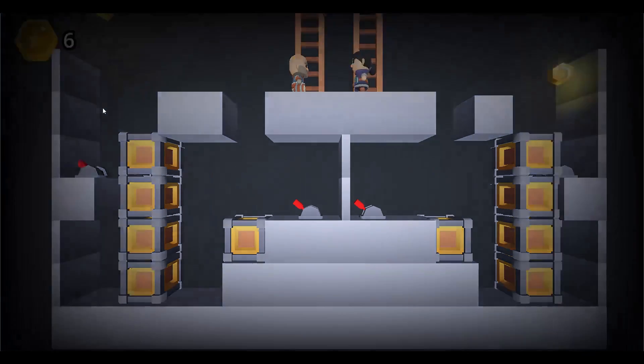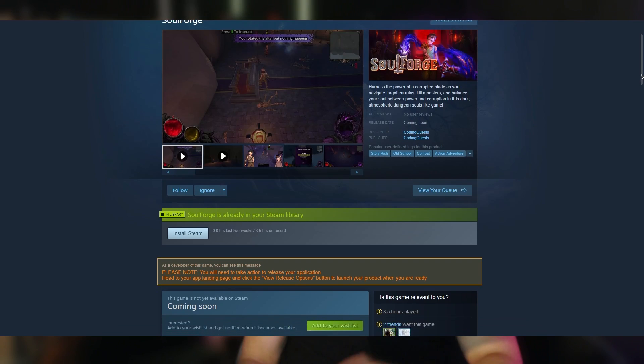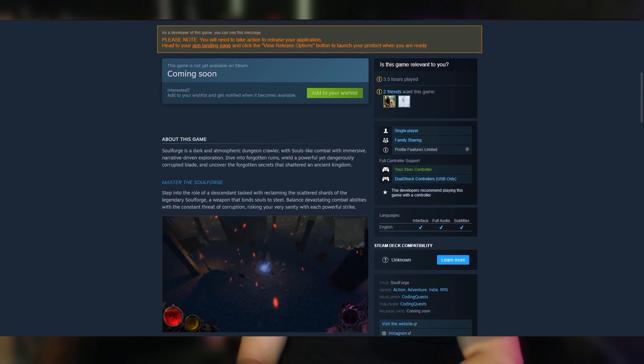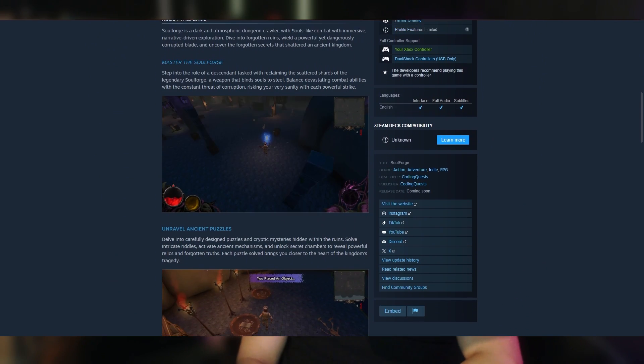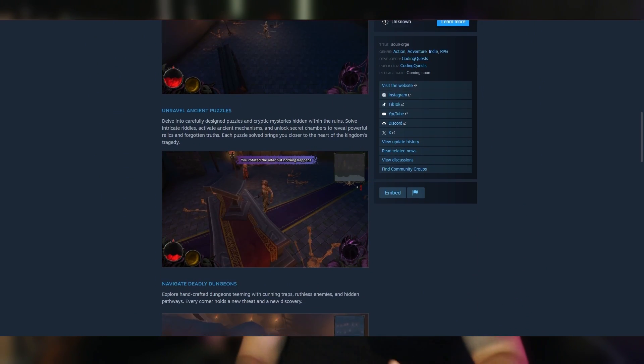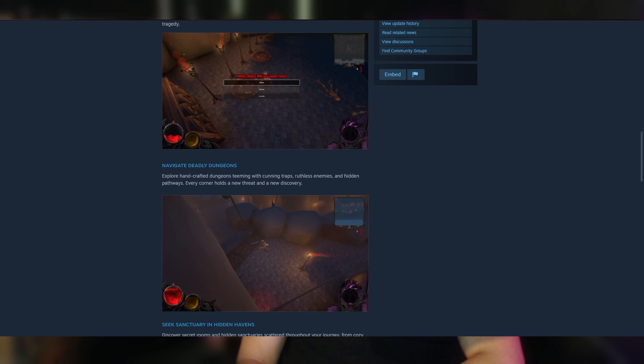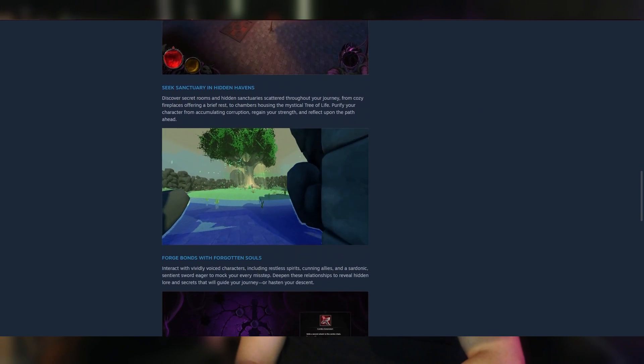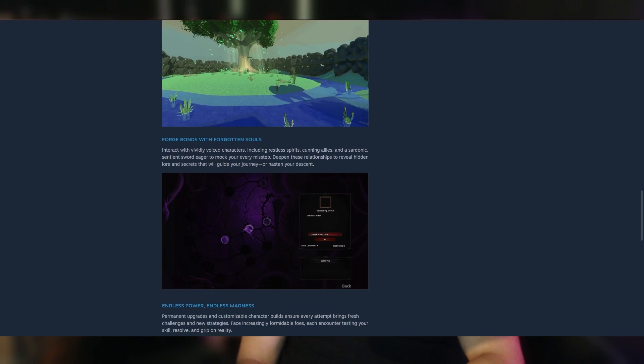Also, check out my channel Coding Quests and lastly my game Soulforge, which I am currently working on. It is a 3D dungeon crawler similar to Elden Ring, very Souls-like vibe. Without further ado, let's get started in the project and I'll see you guys at the end of this course.